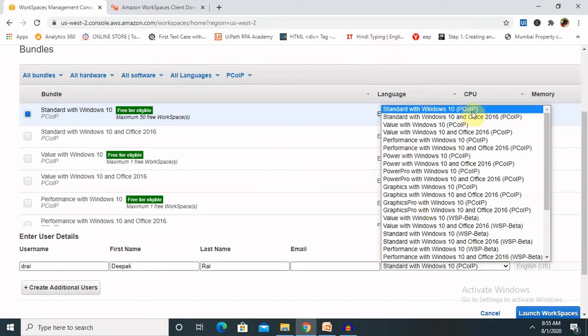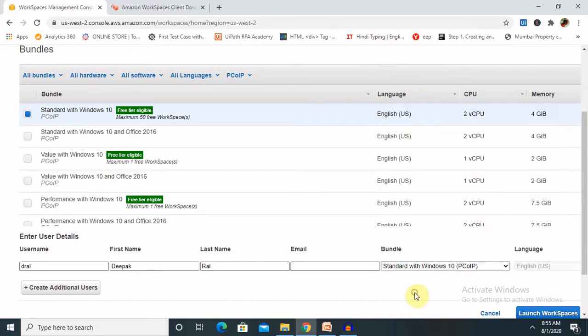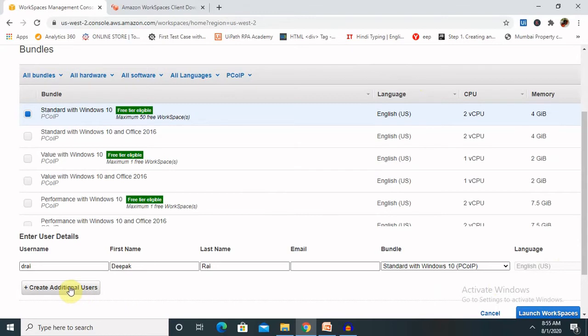The language, by default, it's your login language. Create an additional account. If you want to add any other user, you can go ahead and create. Otherwise, click on launch workspace.